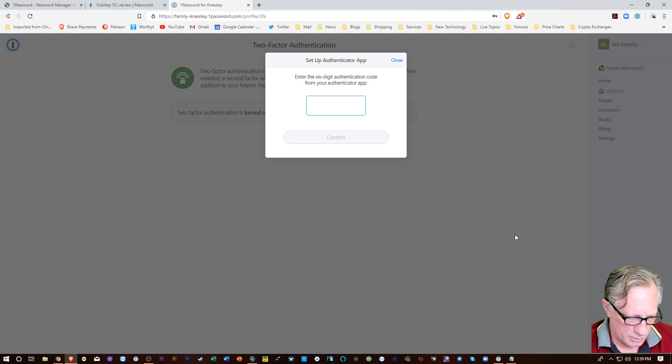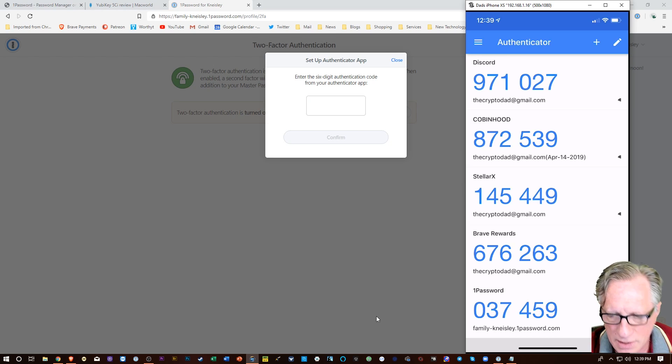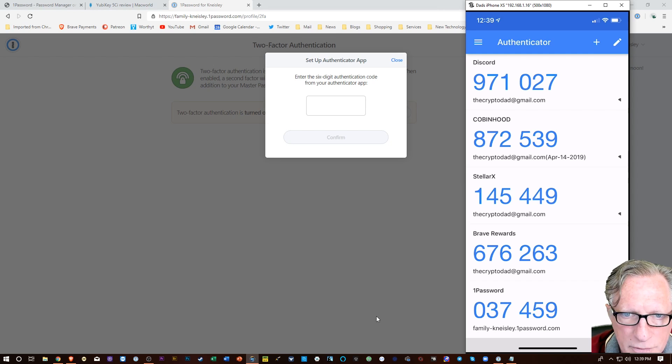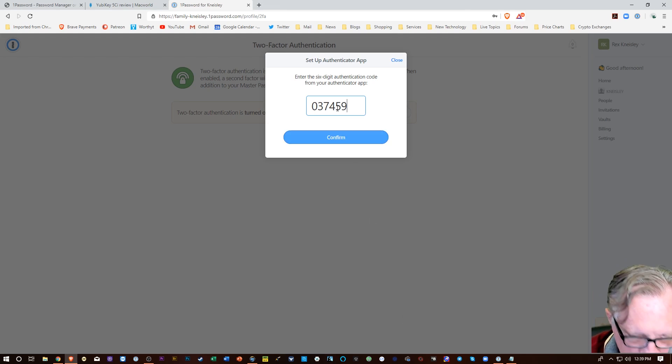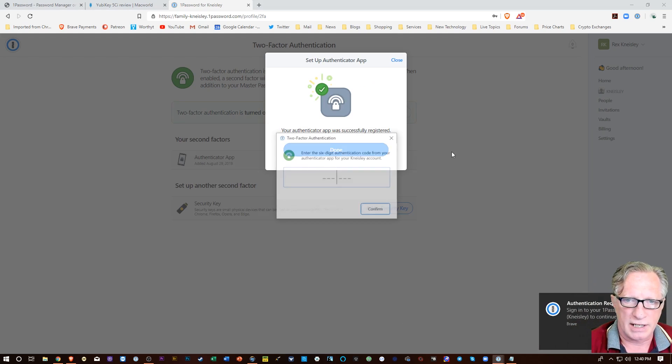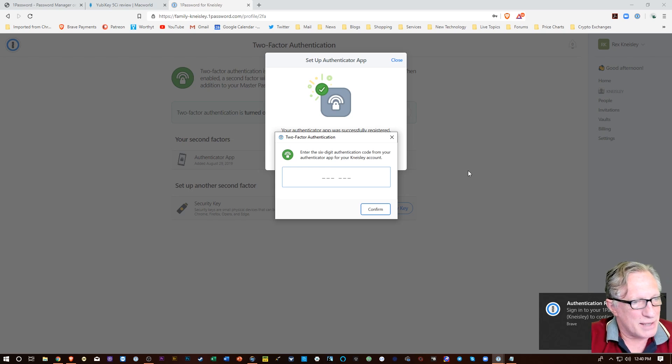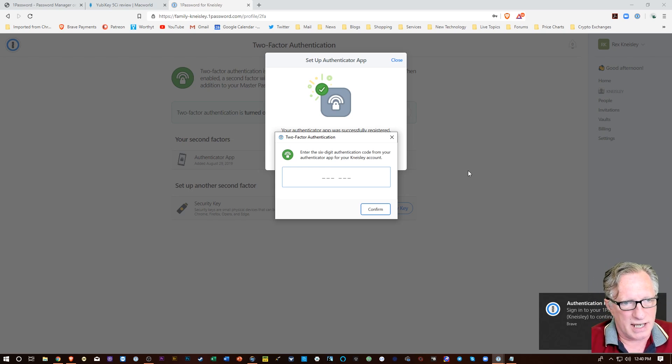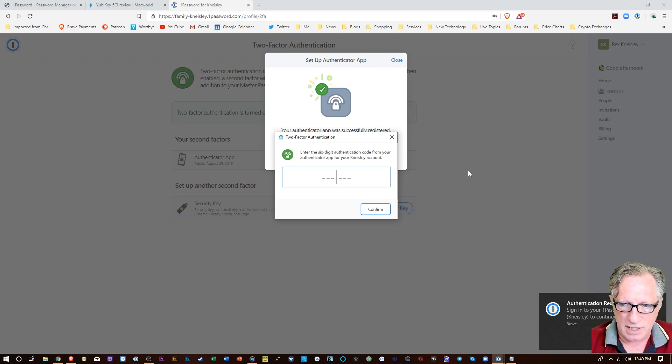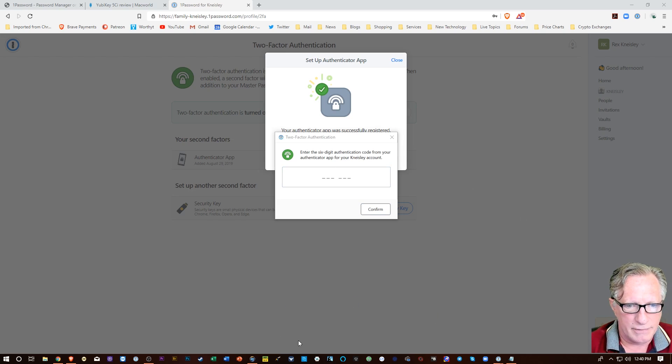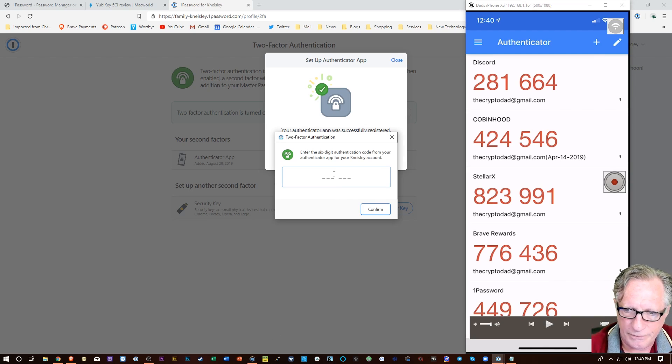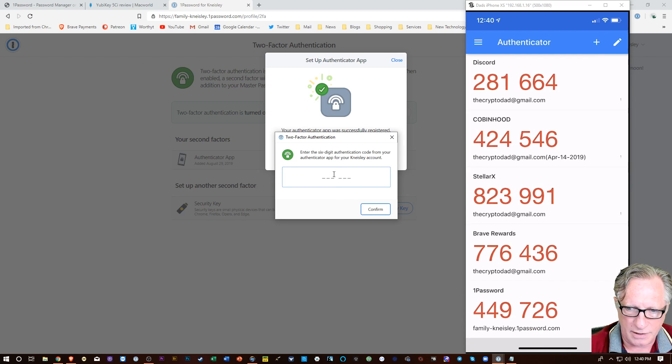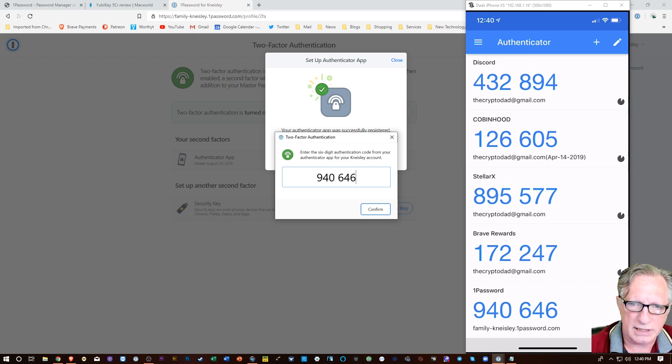And then it wants the code from my Google Authenticator. So we've got that over there. Zero, three, seven, four, five, nine. Confirm. All right. So now it's asking me to re-log into the account using the two-factor authentication. So I just need to re-enter it again from the phone. I'll let this one cycle through. All right. Nine, four, zero, six, four, six. I'll hit confirm.